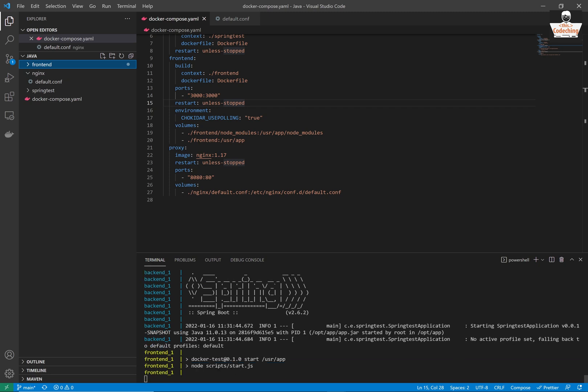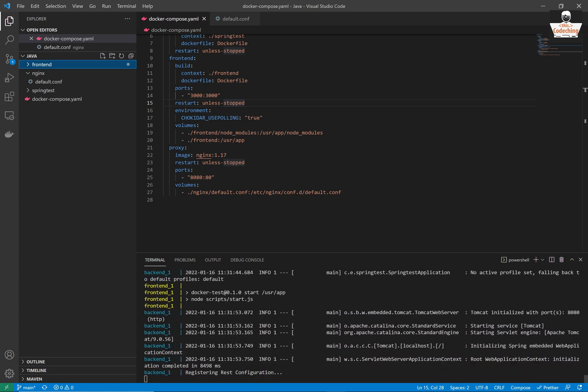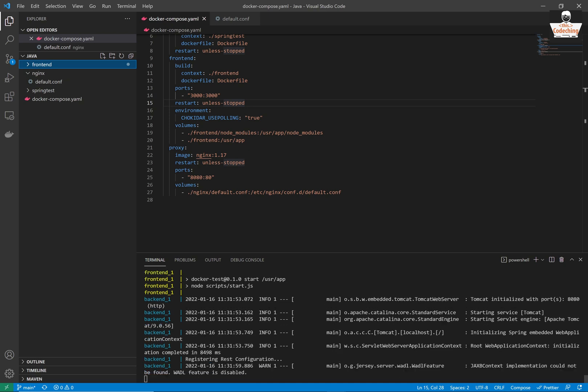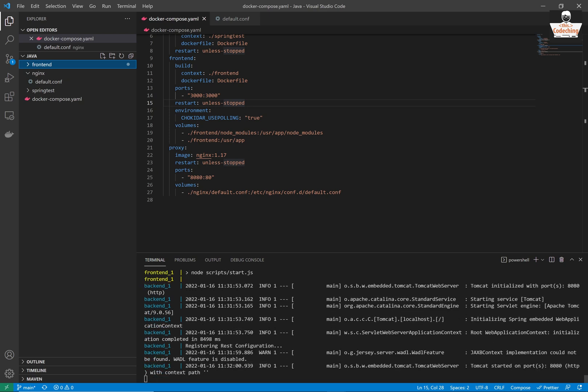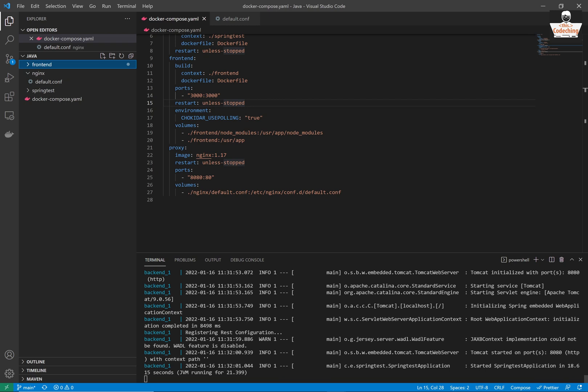Okay, the images were built and now it's starting the containers. Here you can see the logo of the Spring application, the front-end application. Here is our log direct log register ingress configuration which we put in the java file in my second tutorial in this series.